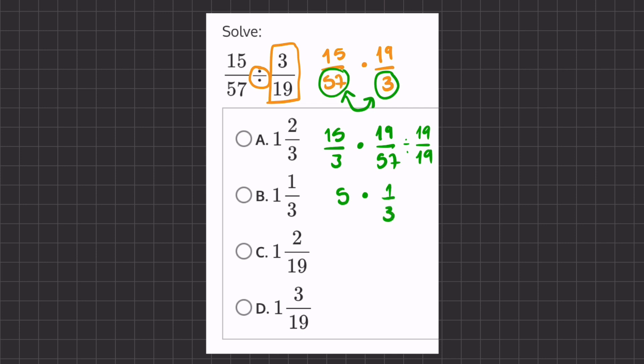So now we just have to multiply 5 times 1 over 3, and so we will have 5 over 3. Now we just have to simplify and make it into a mixed number. 3 goes into 5 once with 2 left over, and we'll keep our denominator of 3. So 1 and 2 thirds is going to be our final answer, and that correlates to answer A.